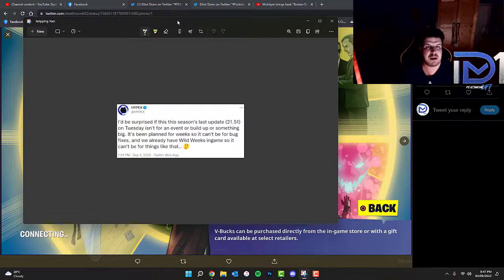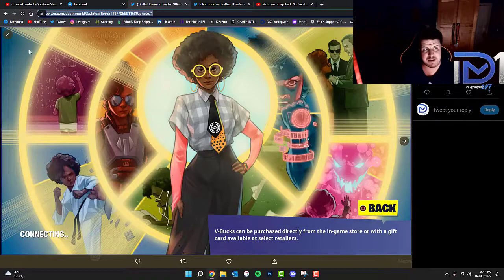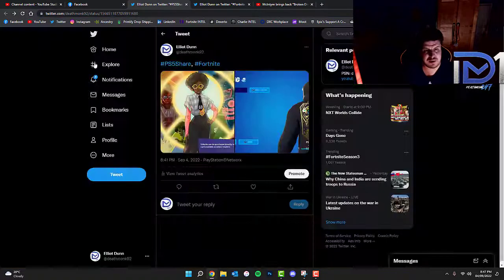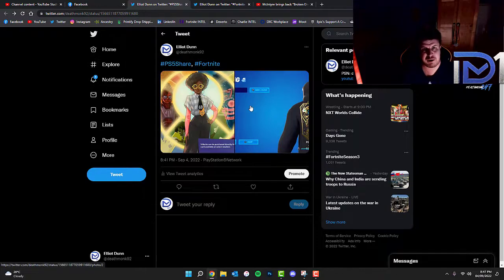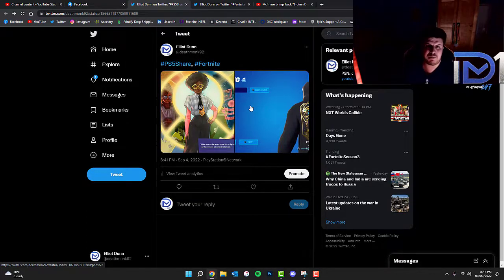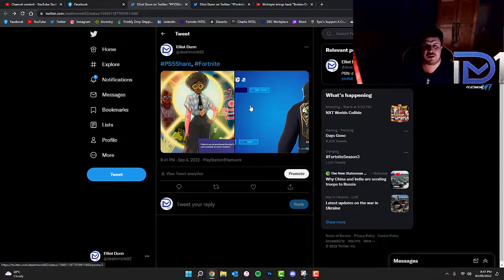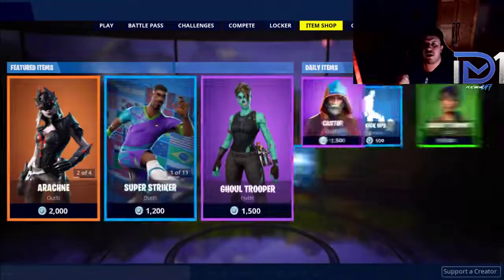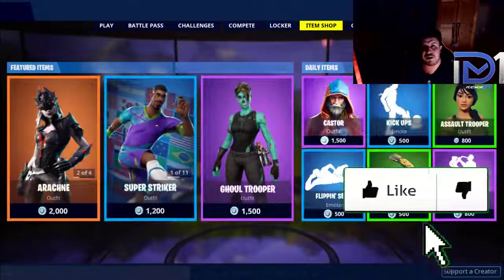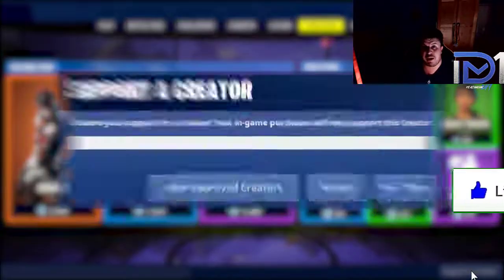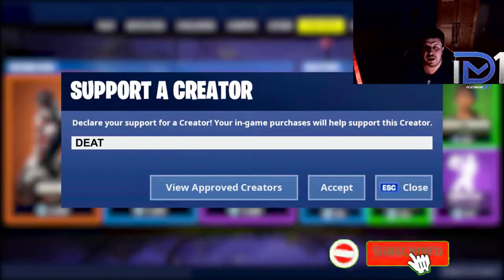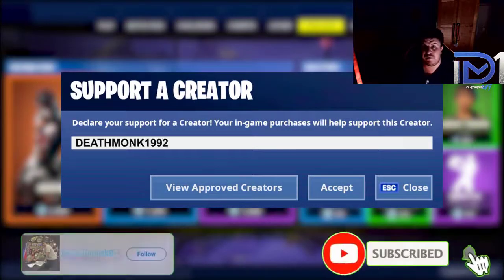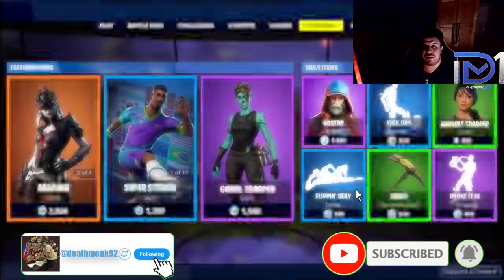If anyone else managed to spot anything that I haven't during this video let me know in the comments box down below. If you're new to the channel please hit the subscribe button. Don't forget the notification button for more videos. Thumbs up if you're excited to learn more and don't forget to use my support-a-creator code Deathmunk 1992, it does disappear after every two weeks. Until the next episode.